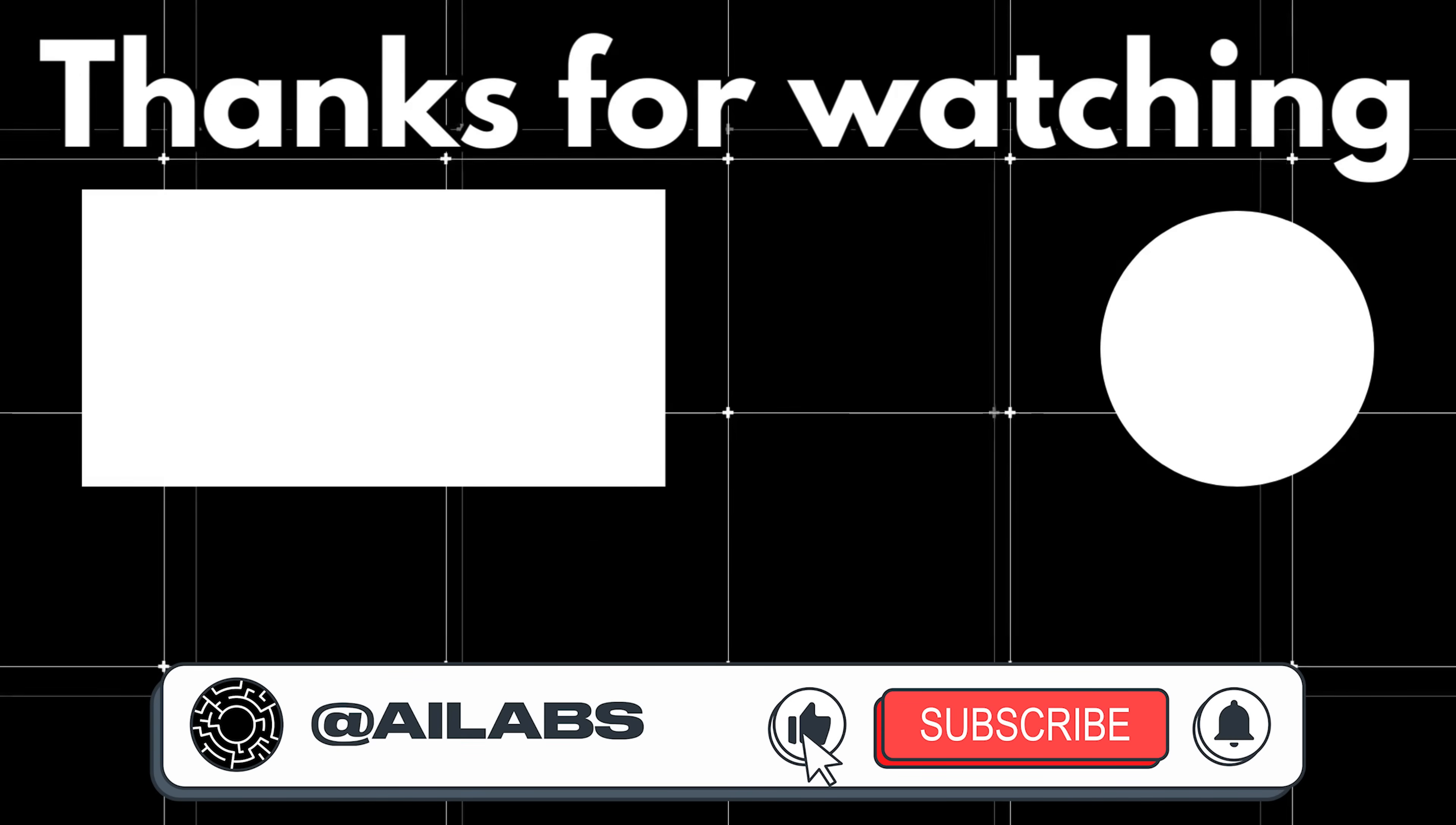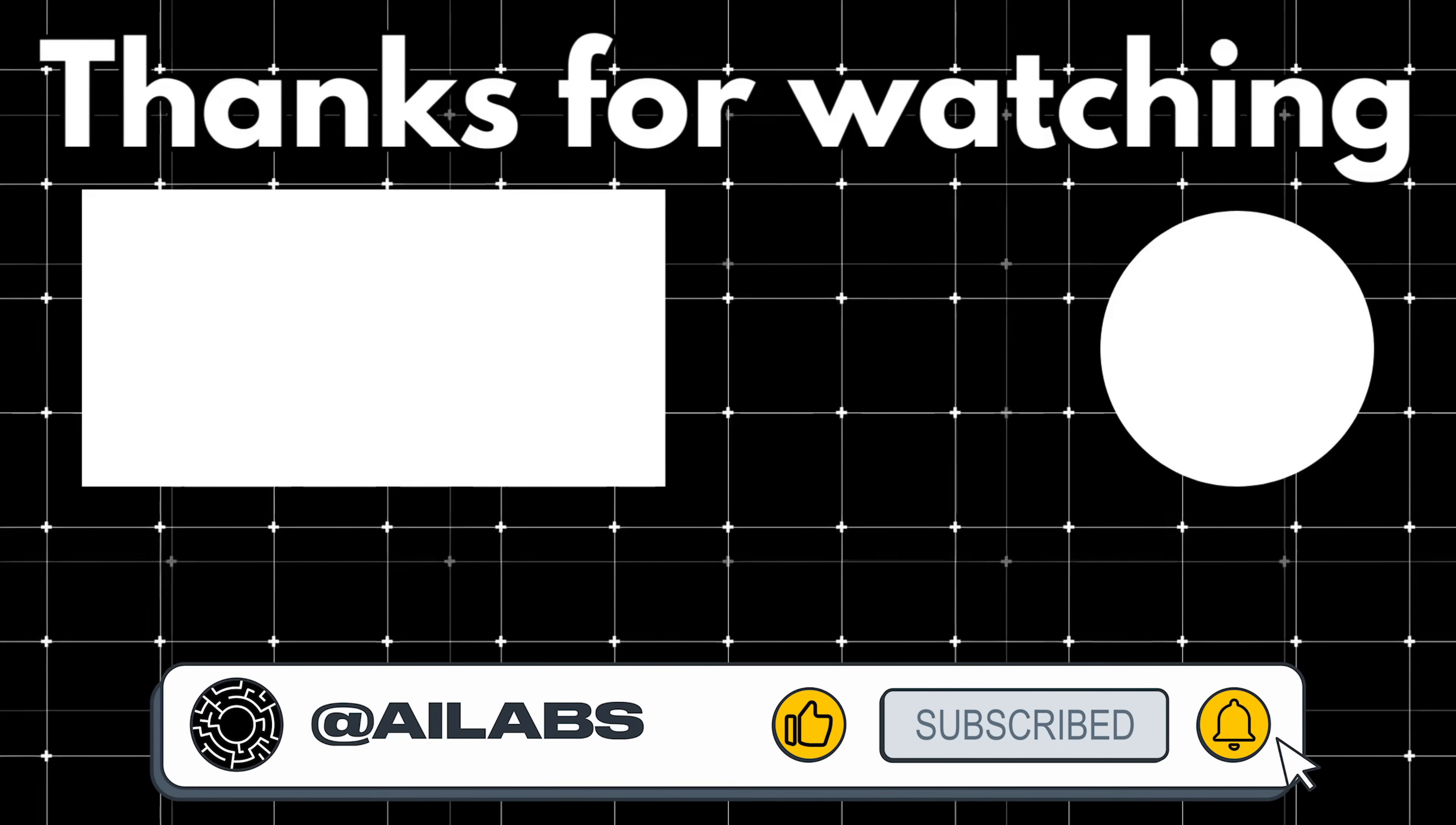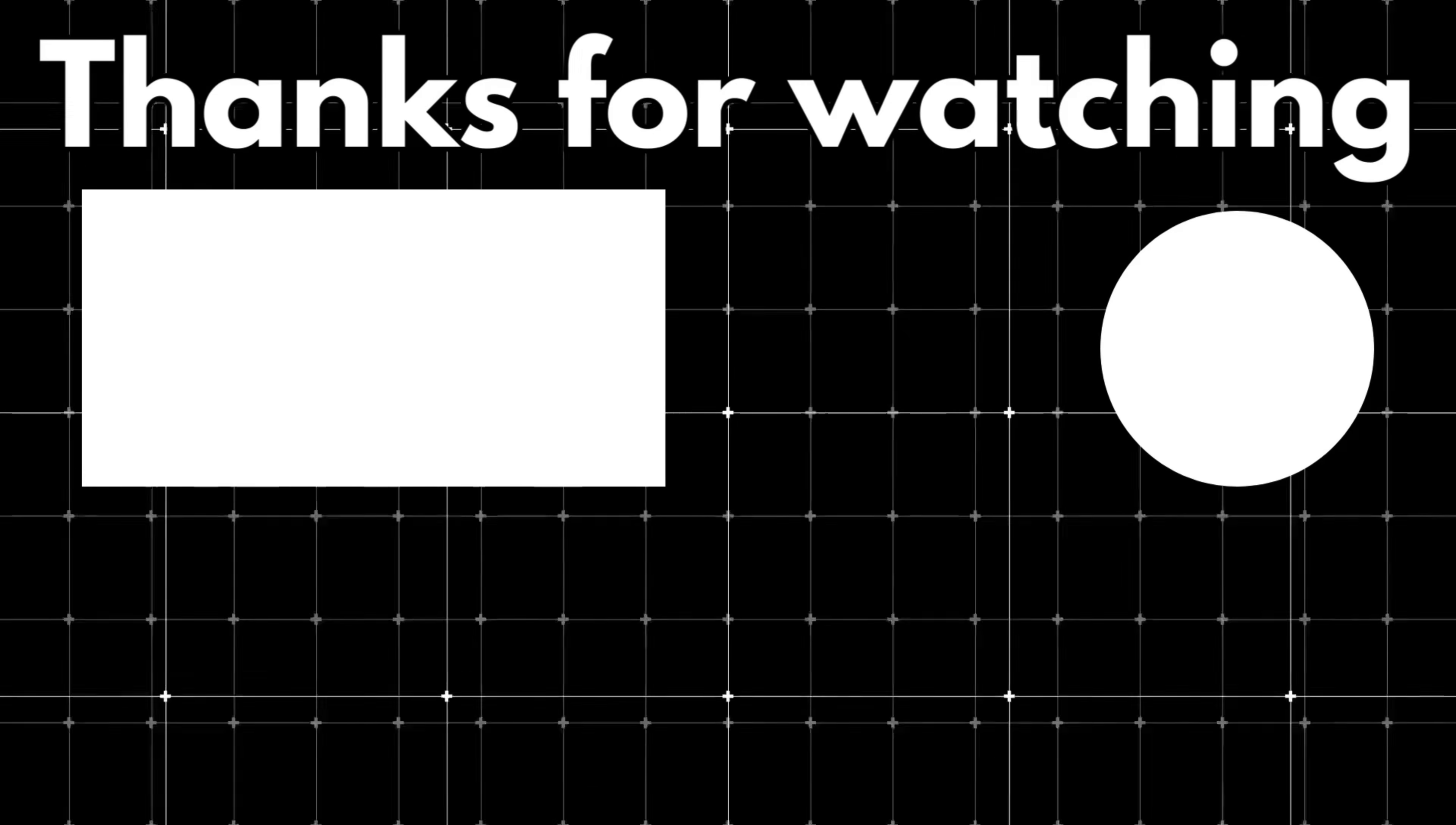That brings us to the end of this video. If you'd like to support the channel and help us keep making videos like this, you can do so by using the super thanks button below. As always, thank you for watching and I'll see you in the next one.